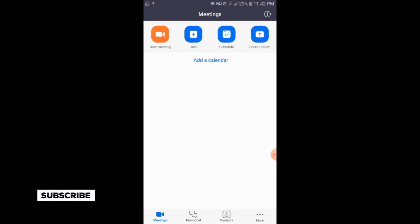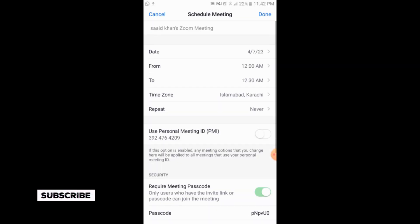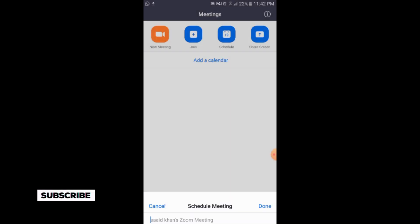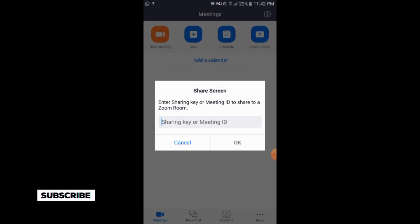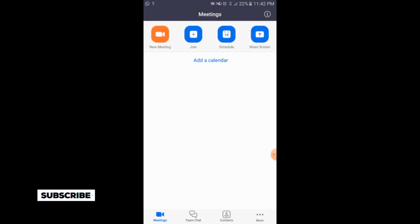The third option is 'Schedule,' where you can set a schedule for your meeting. The fourth option is 'Share Screen' — you can also share your screen as well.